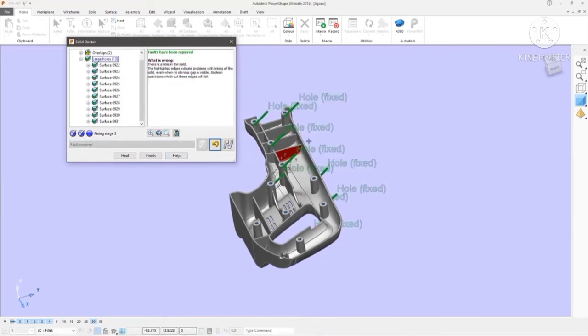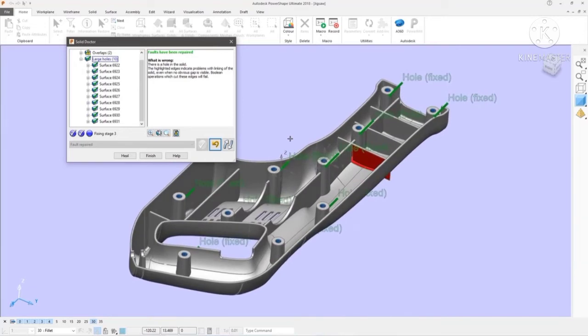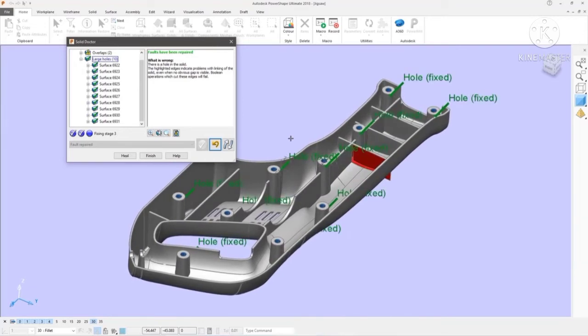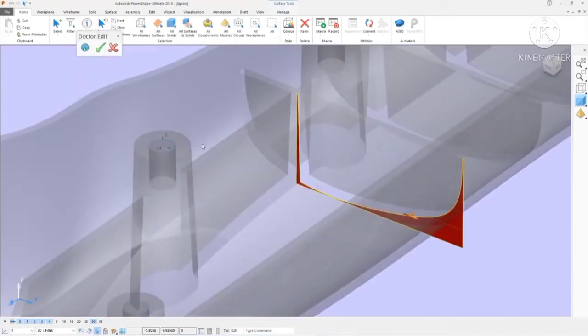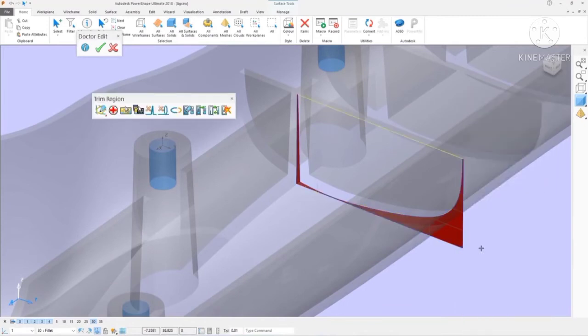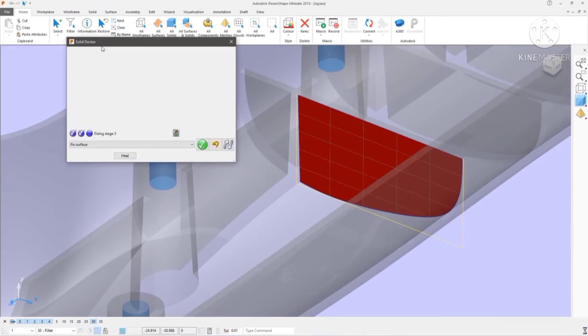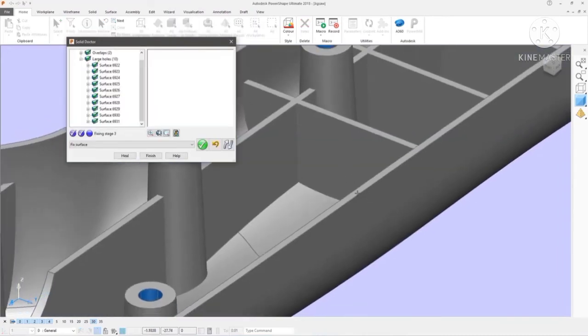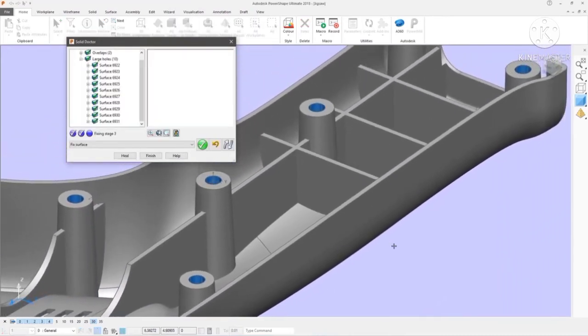In addition to the recommended automatic fix for each type of fault, Solid Doctor also allows you to extract faulty surfaces, repair them using any of the surface editing tools available in PowerShape, and then sew them back into the solid. This gives PowerShape users the ability to repair imported parts without extensive remodelling, saving time and money.